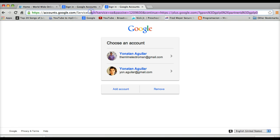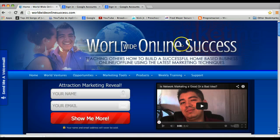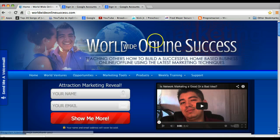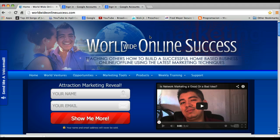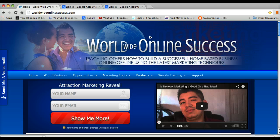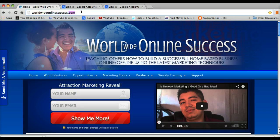I hope this video helps you guys out and I'll see you guys in the next one. Don't forget to share, like, and comment on the video if you find some value, and don't forget to visit our website at worldwideonlinesuccess.com. Once again, Jonathan Aguilar signing off, take it easy, have a good day, bye!